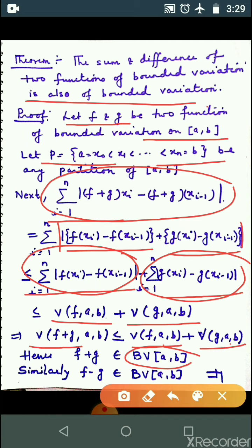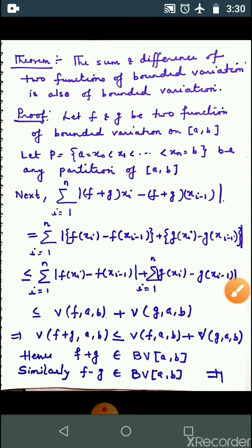Similarly, हम लोग बता सकते हैं कि f-g भी function of bounded variation होगा. बस यहाँ पर minus आएगा — यह आप करेंगे. मेरा part sum का था, आप लोग difference वाला part करके देखेगा — होता है या नहीं, यह हो जाएगा, easy है.